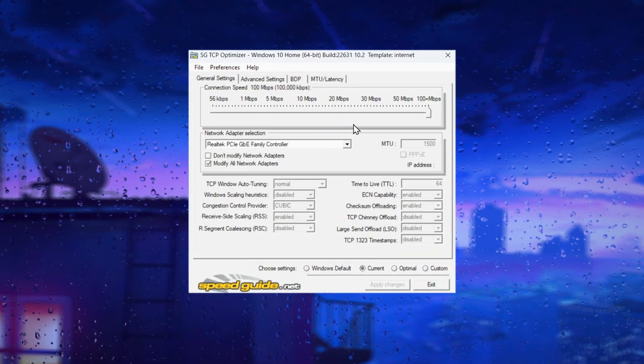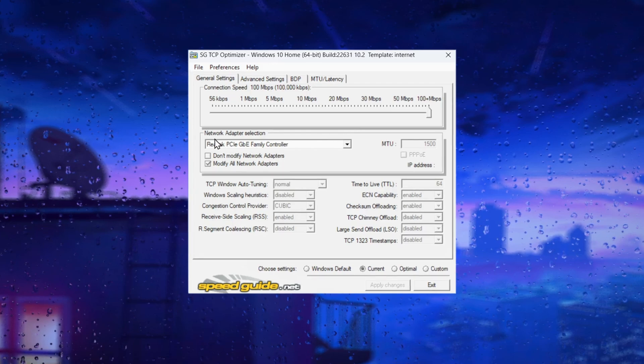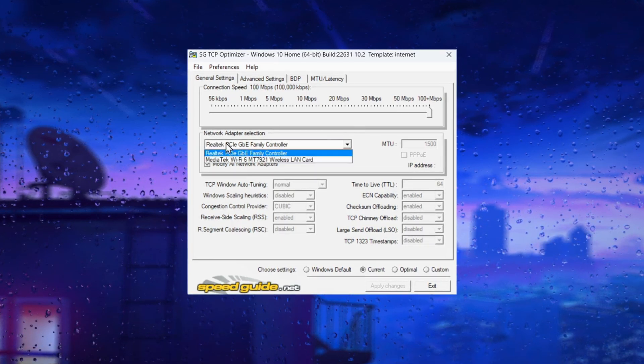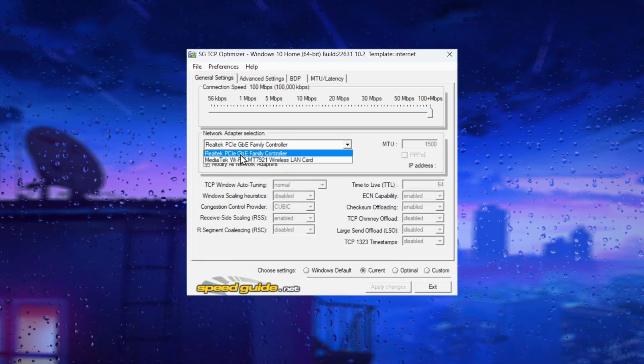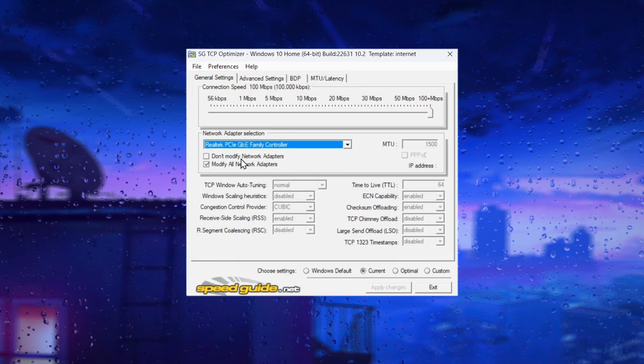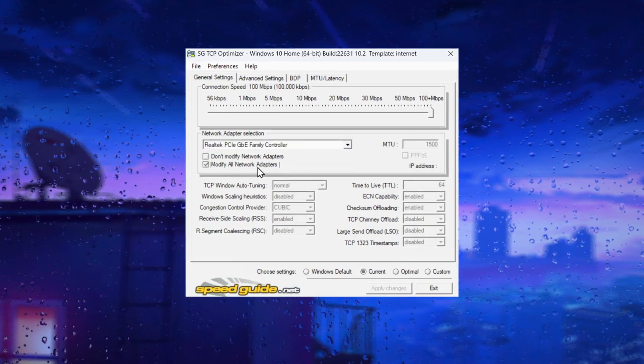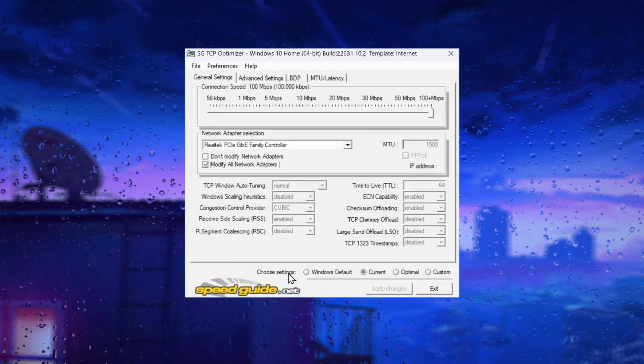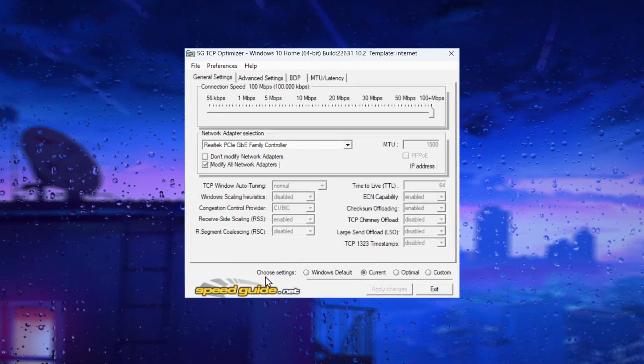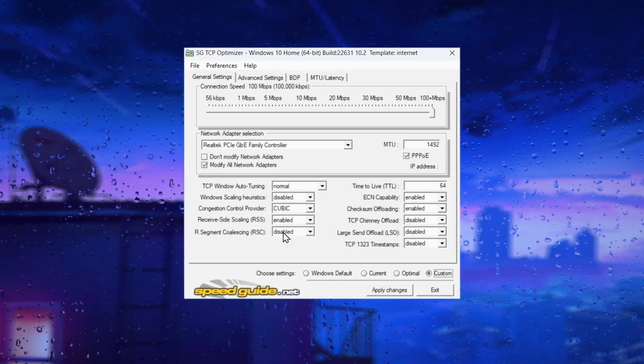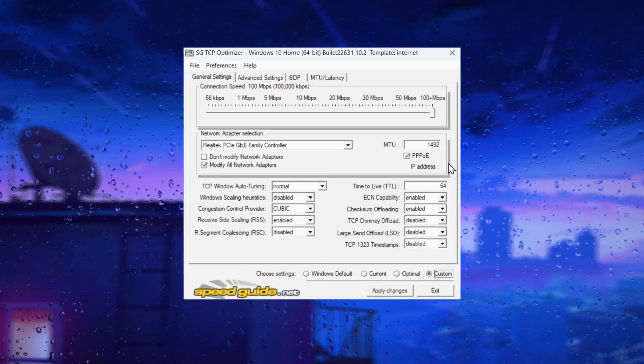Once inside TCP Optimizer, the first step is to set your connection speed to the maximum. Next, select your network adapter and check the modify all network adapters box so that any changes apply to all adapters on your computer. Under the choose settings tab, click on custom to adjust the settings.